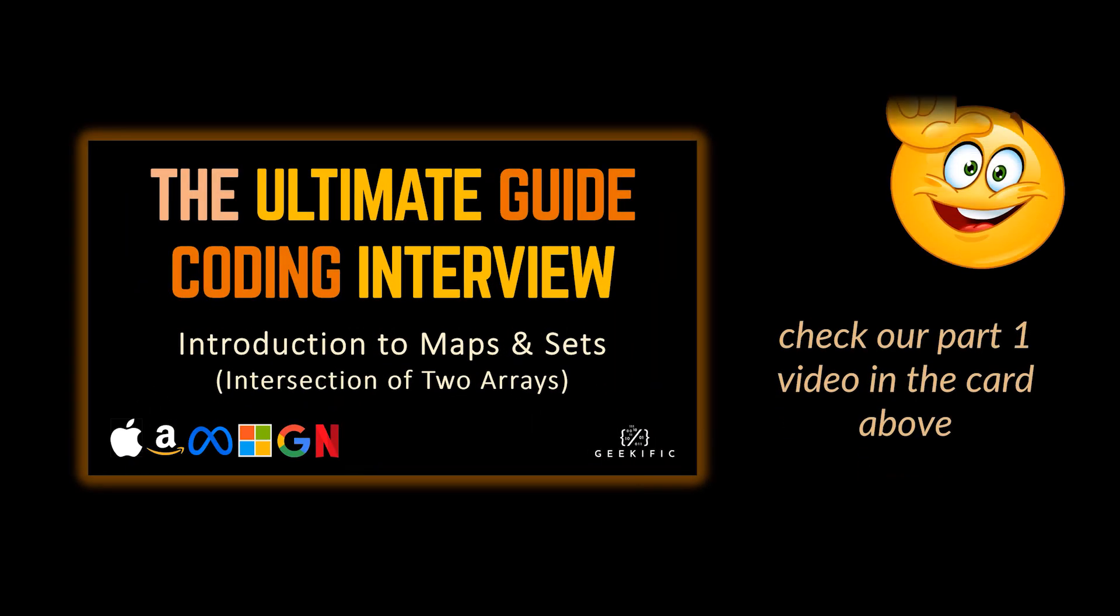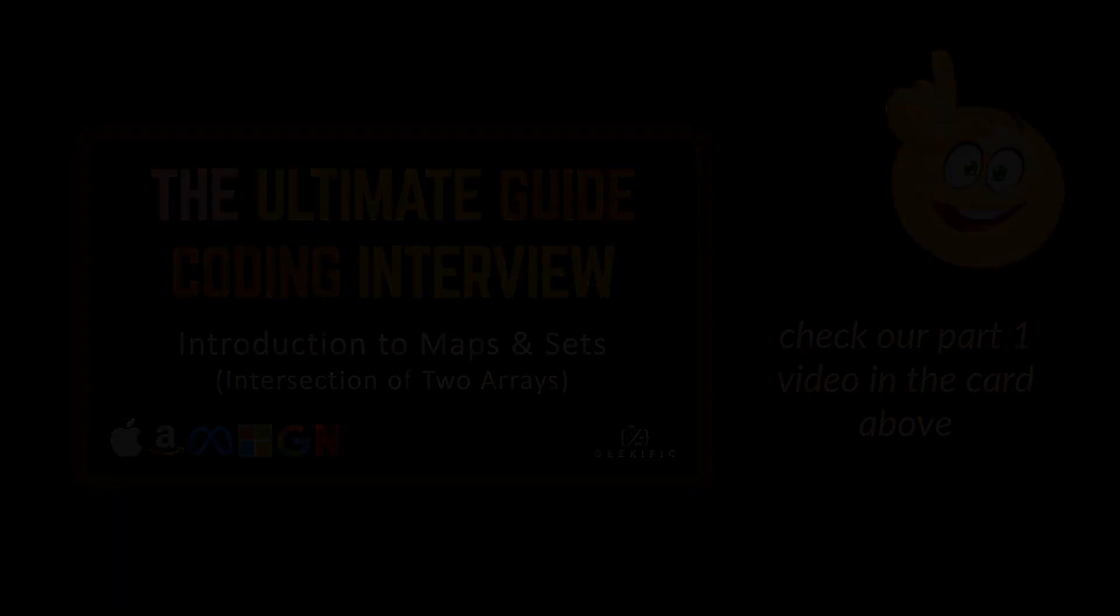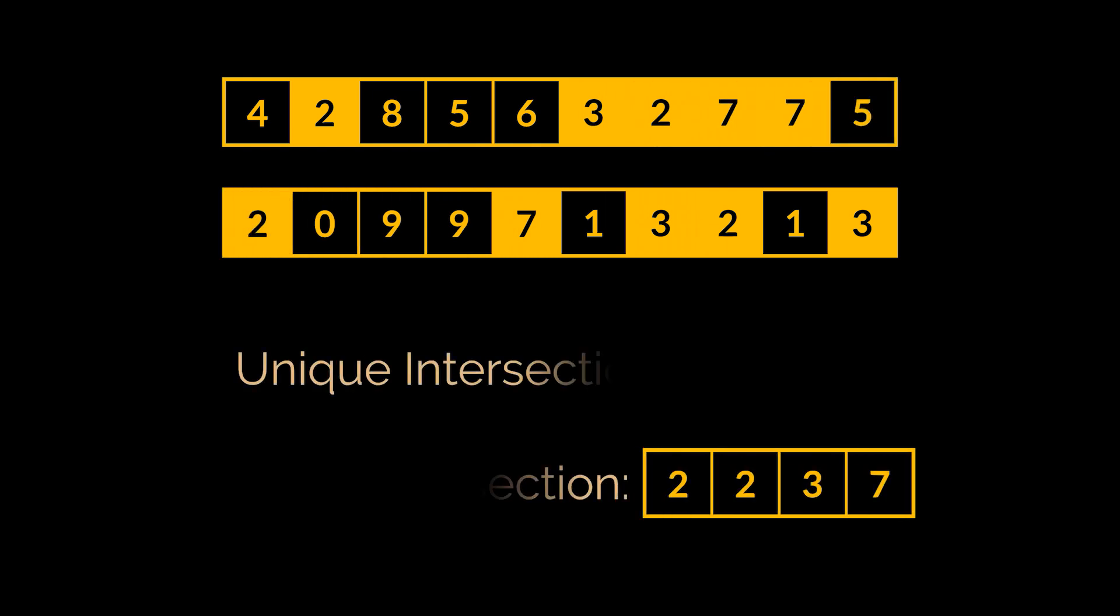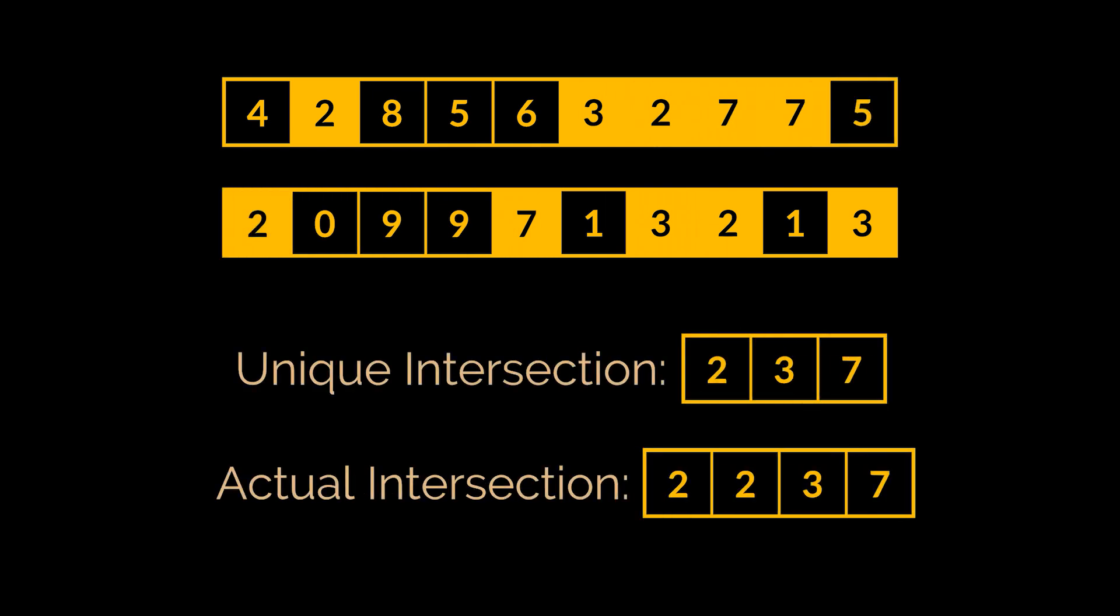In the previous video of this series, we saw how we can make use of sets and maps to efficiently retrieve the intersection of two given arrays. As a quick refresher, we tackled two aspects of this problem: retrieving the unique intersection and the actual intersection of two given arrays.